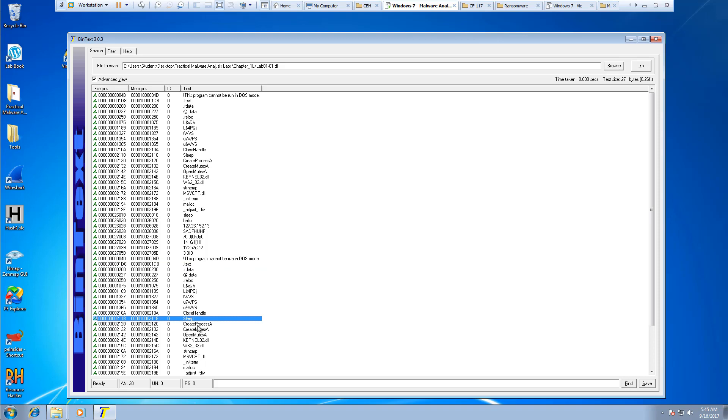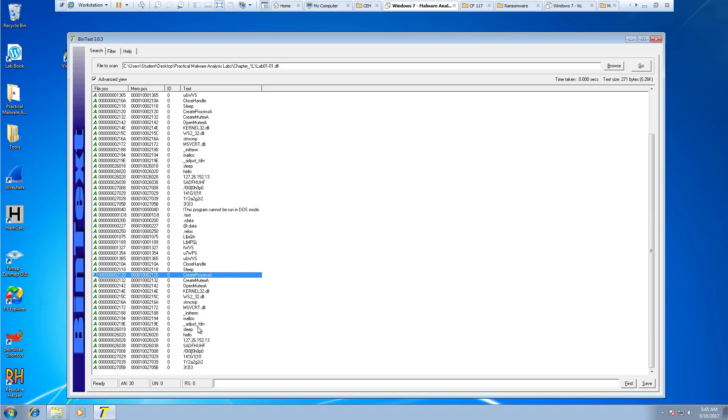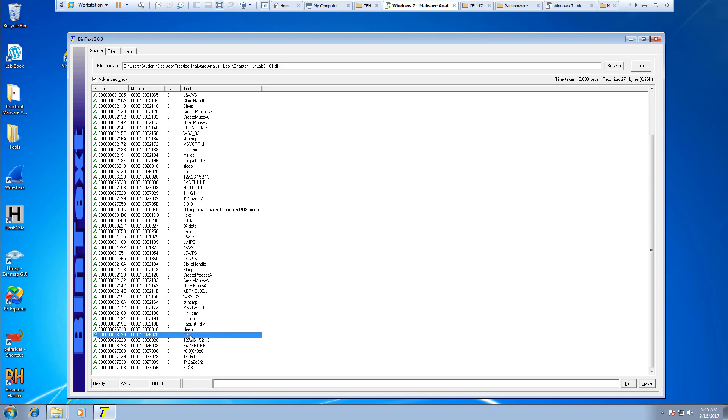Sleep. We have a few process calls or functions. We have an IP address. Sleep, hello, and an IP address. So you should be able to see that.